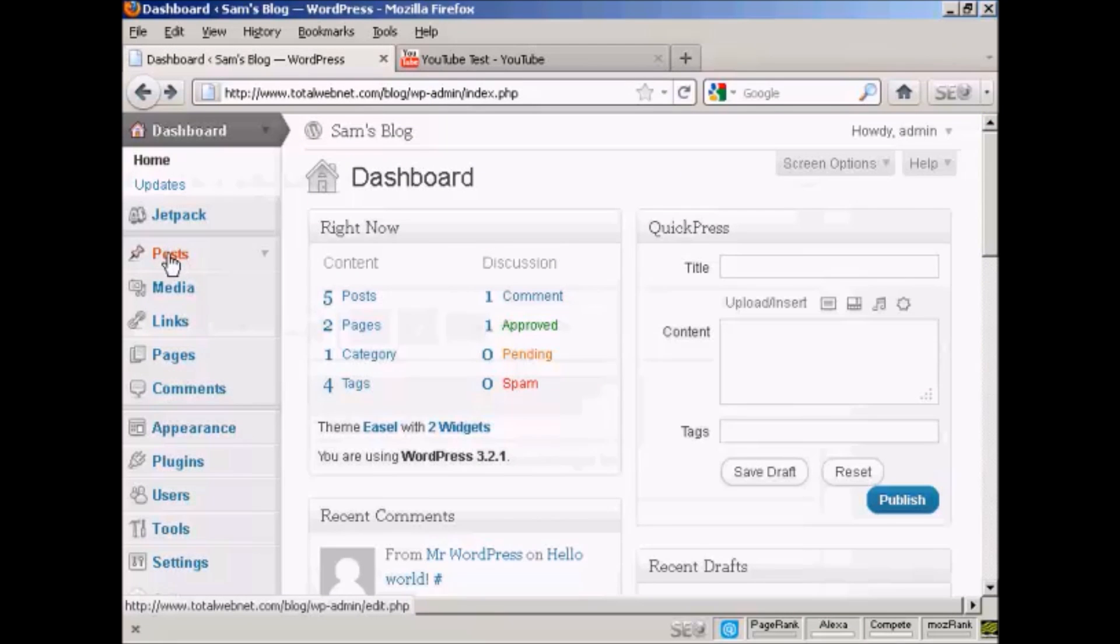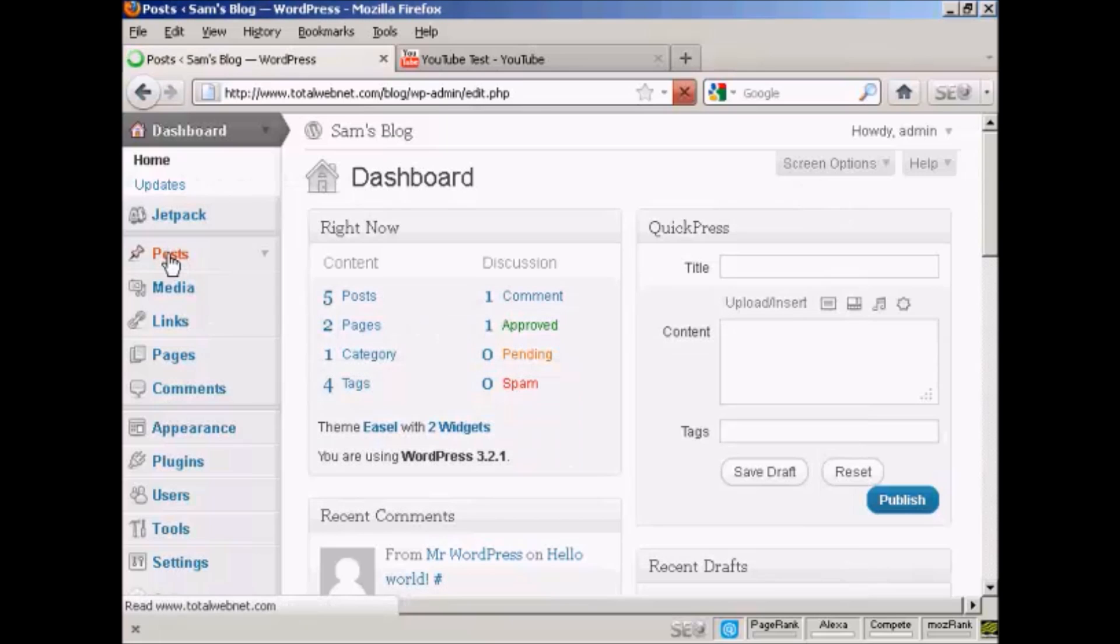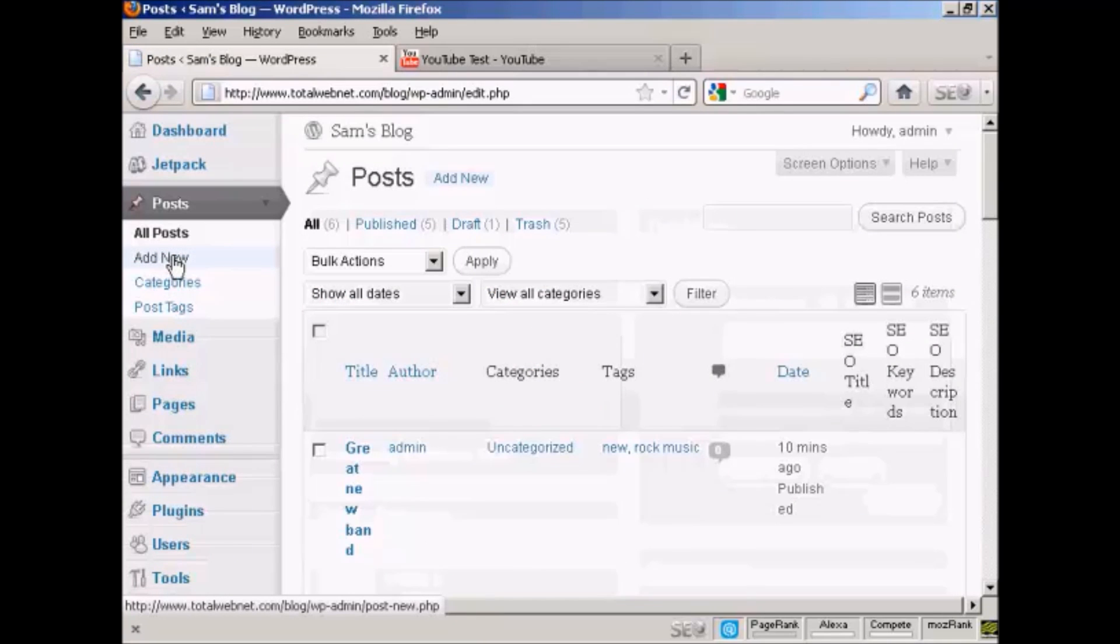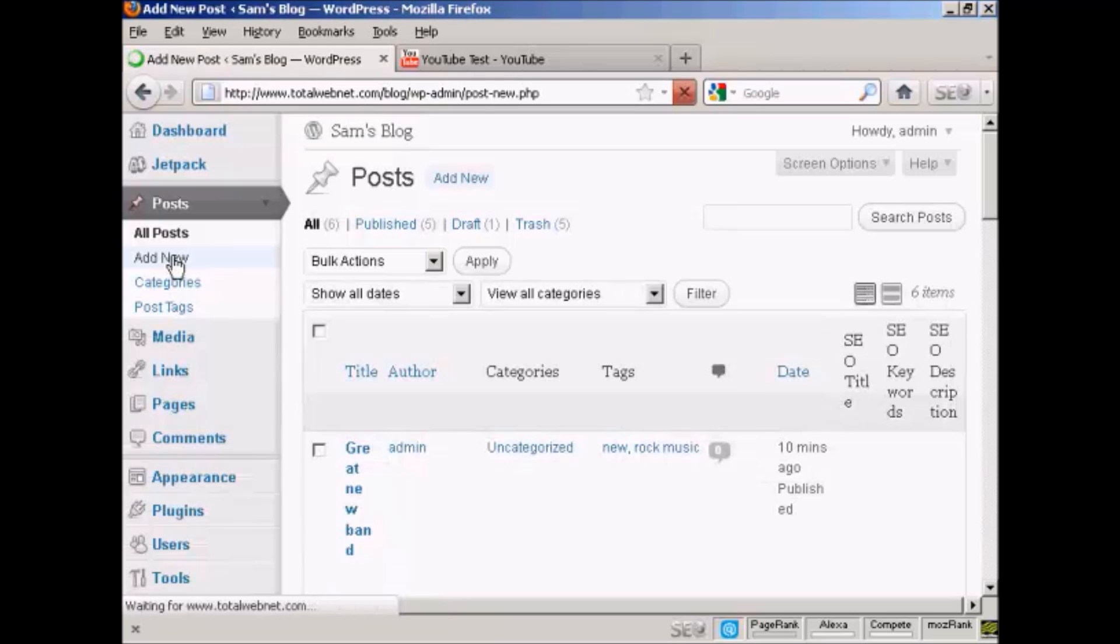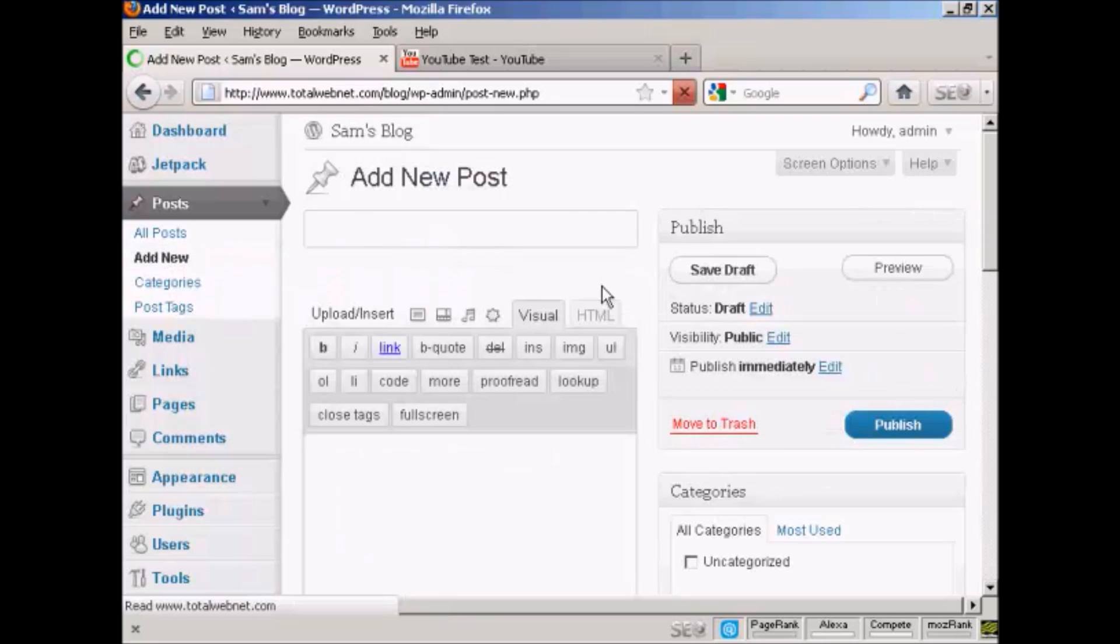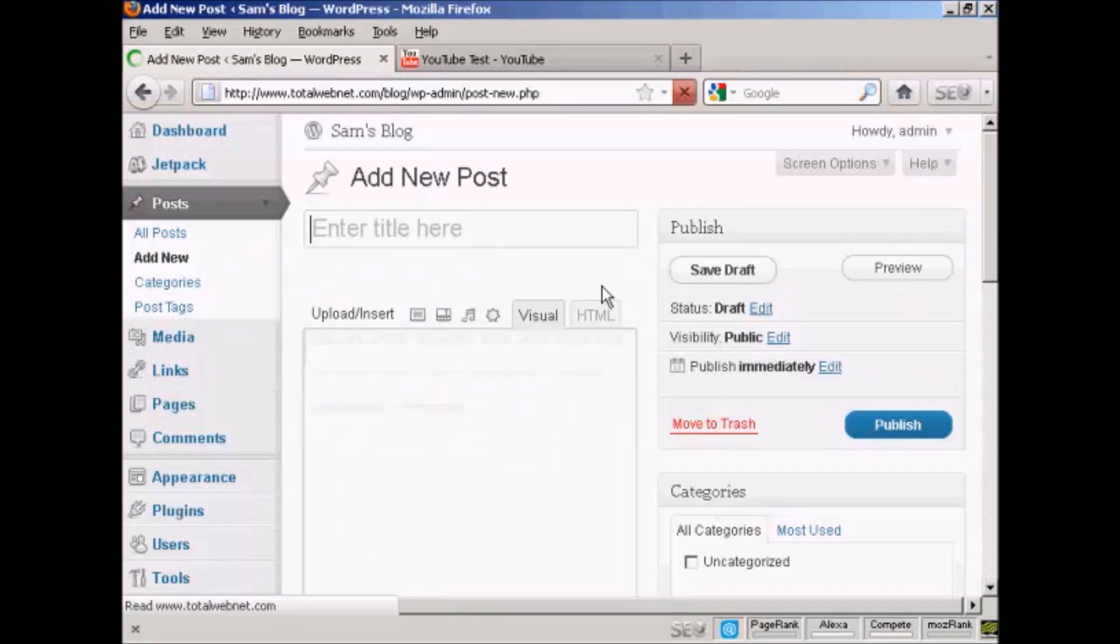Then go back to your blog and come down to posts and add new. Give the blog post a title, let's call this YouTube video.